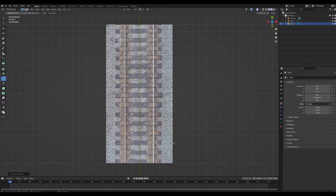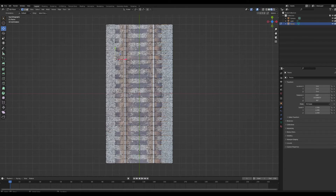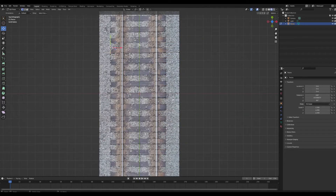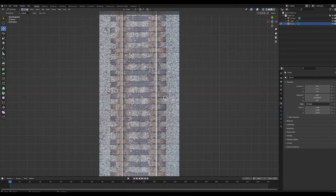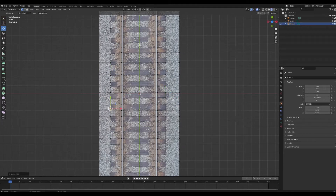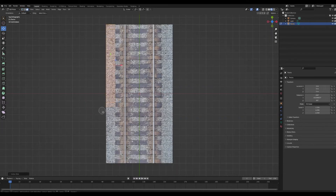Some of these vertices are a little bit off, but you can fix that by double-clicking G and sliding those vertices. Double-clicking G allows you to move the vertices without interrupting the texture data.